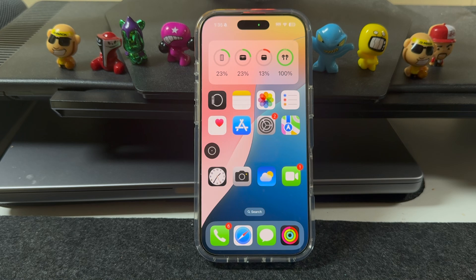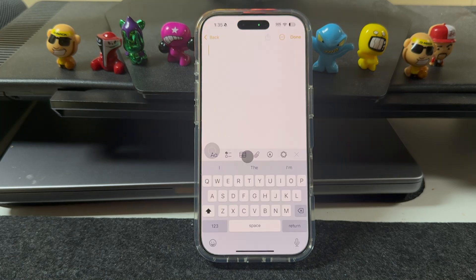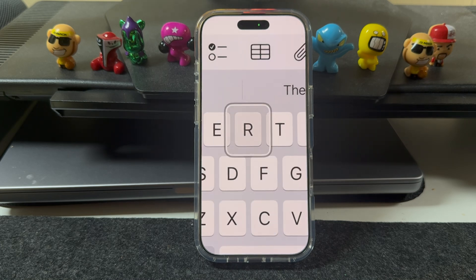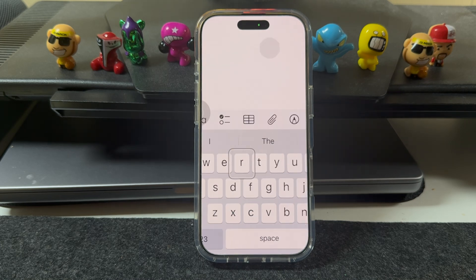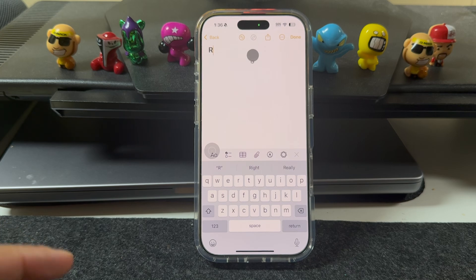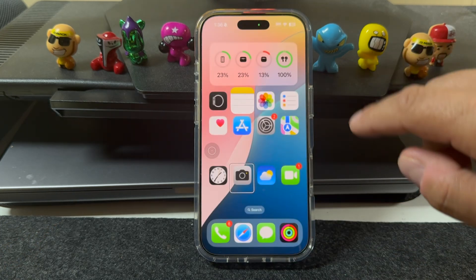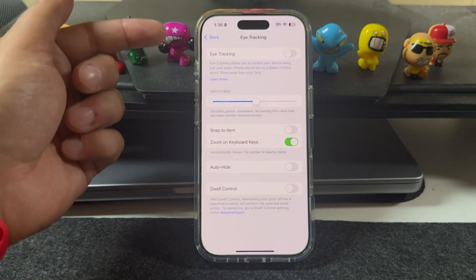Whenever you have a keyboard available, it's a little bit harder — this is going to take some practice, especially if you're not using it often. You kind of want to hold your eyes over whatever letter you want, and it zooms in, as you can see, to make it easier for you. Those zoom options can be set up in the settings as well.